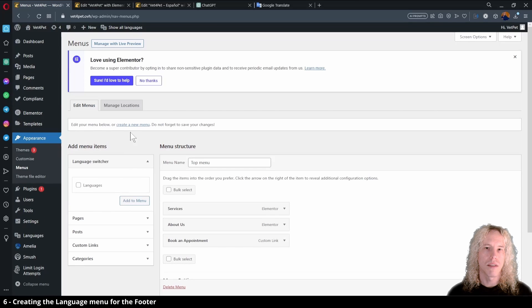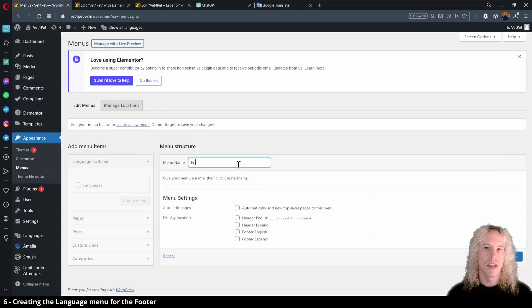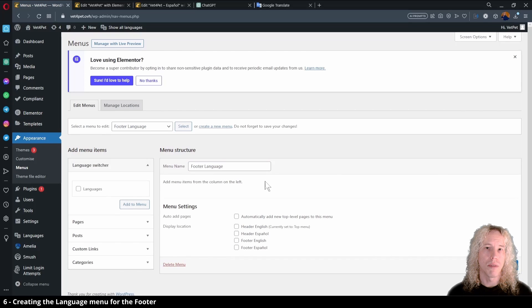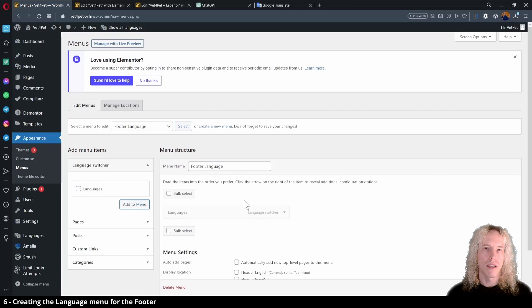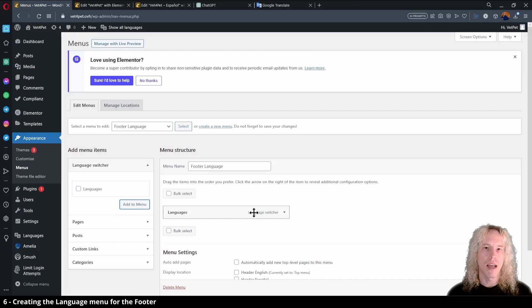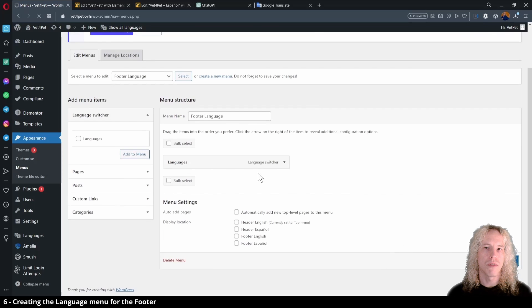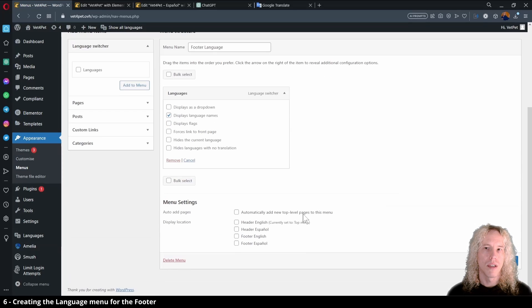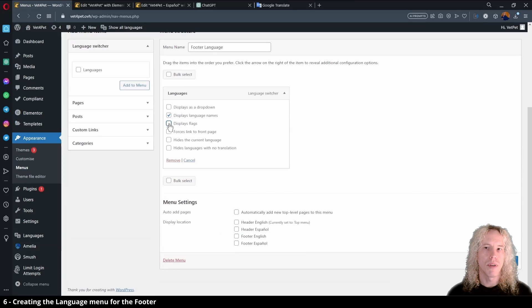Click on the text to create a new menu. Let's give a name like Footer Language and add the Languages item on the menu. Click Save Menu and open Languages dropdown to find more options. We can enable Display Flags and save again.